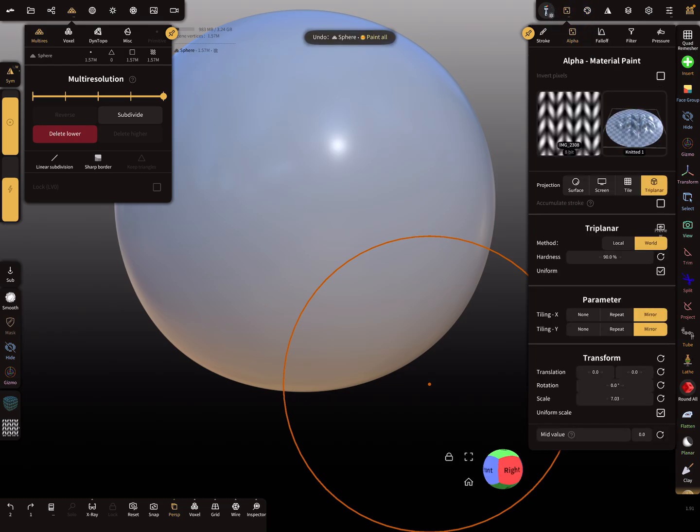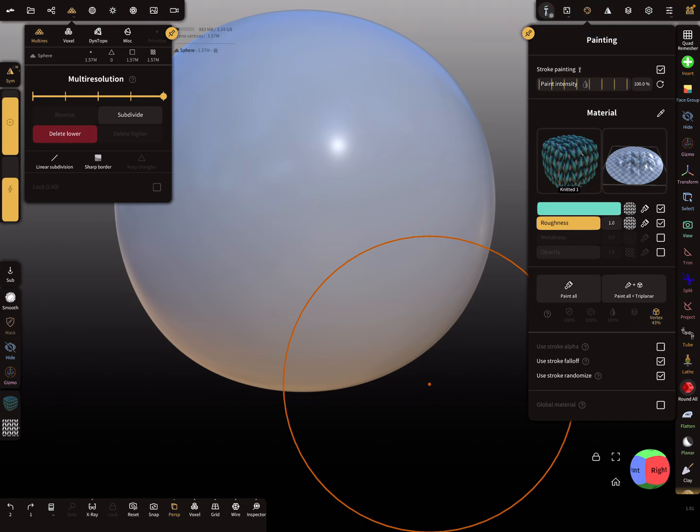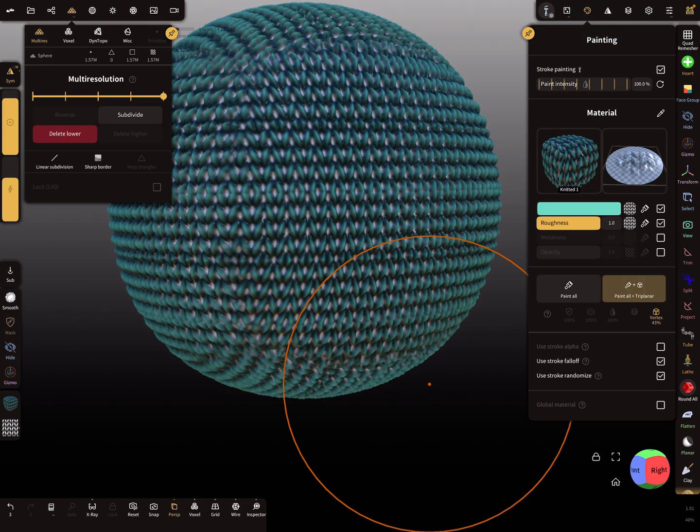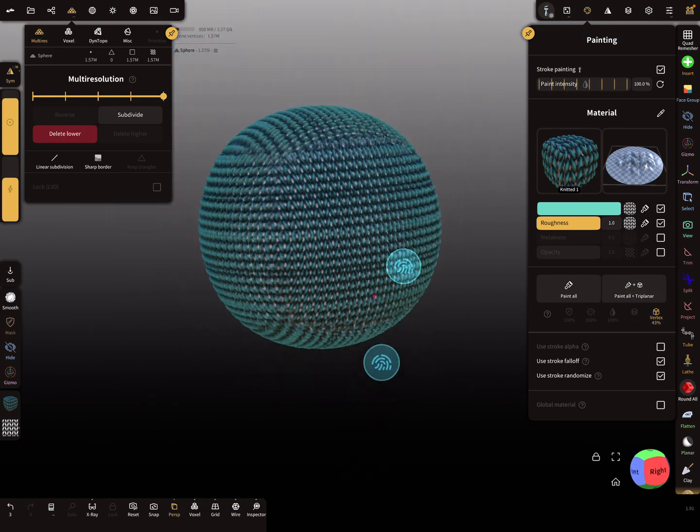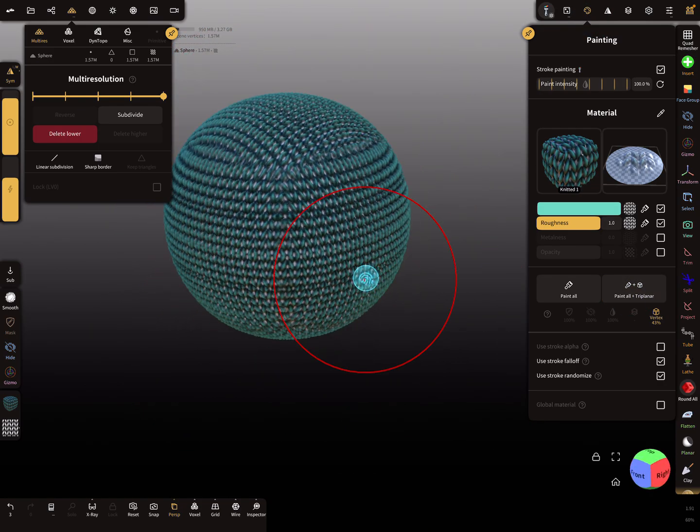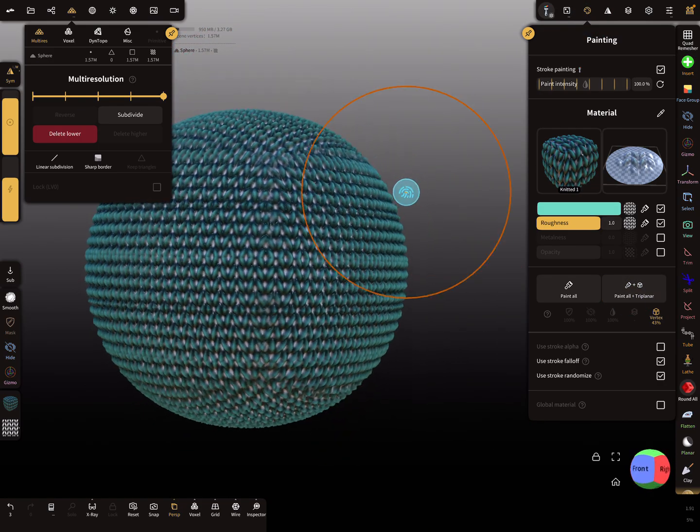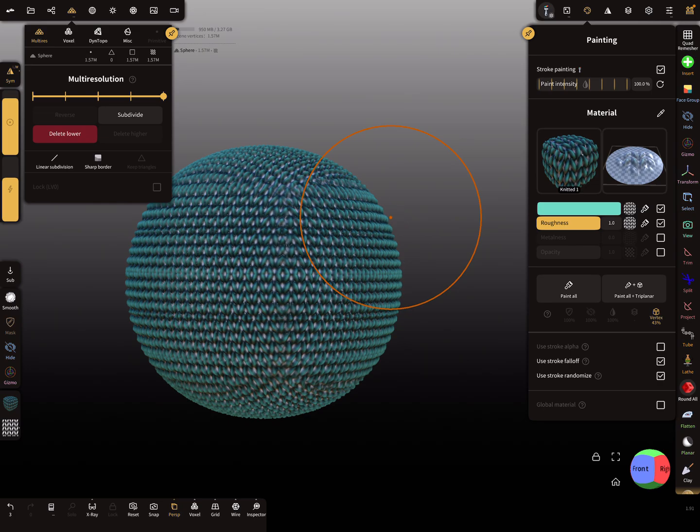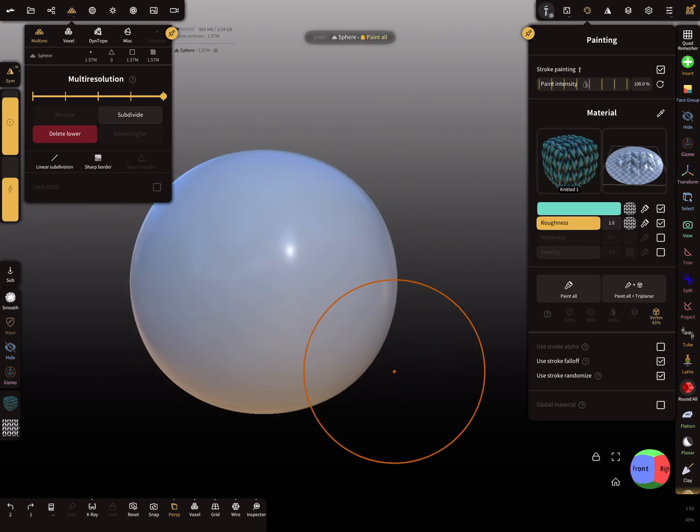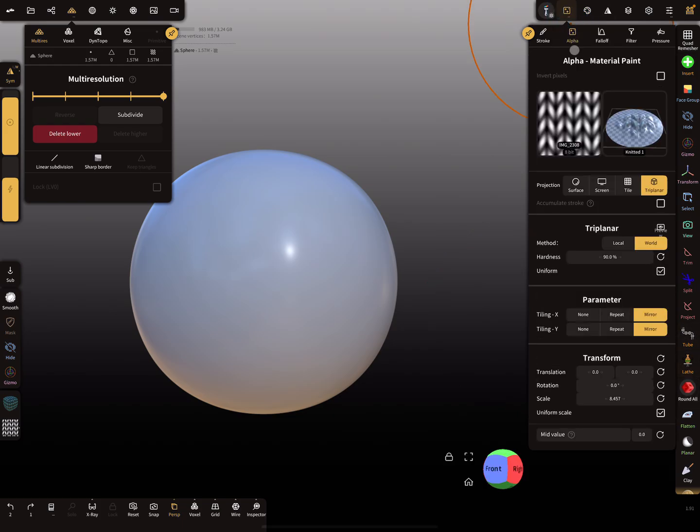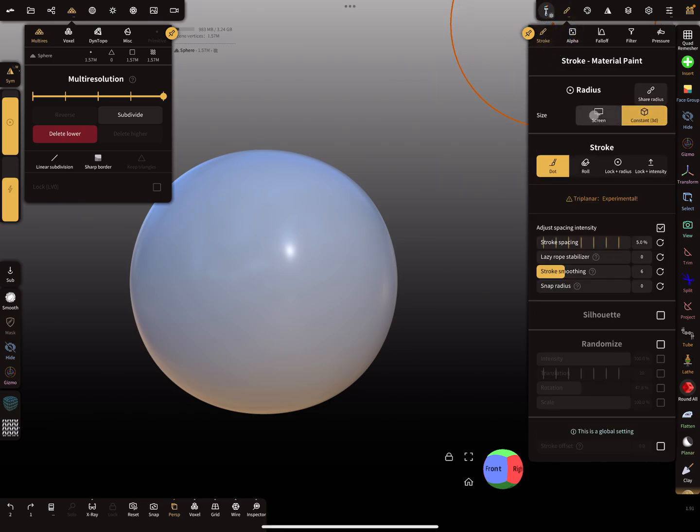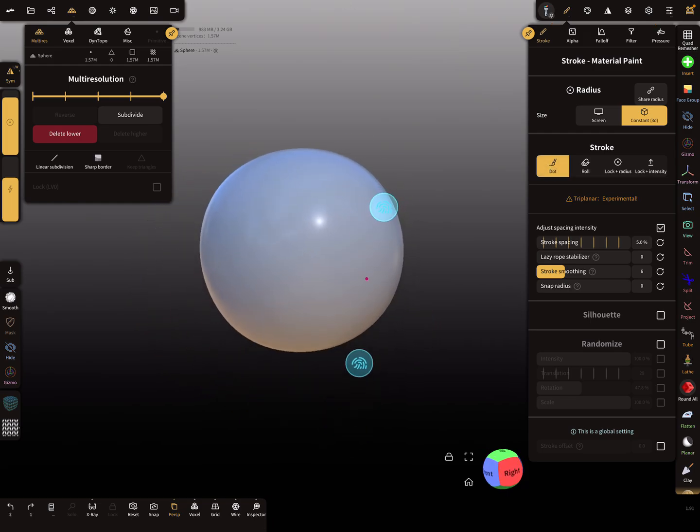Change the scaling a bit, maybe a little bit smaller. This is the mode when you press the paint all tri-planar. You can also use the tri-planar texture for the stroke mode. Here it's in dot mode.